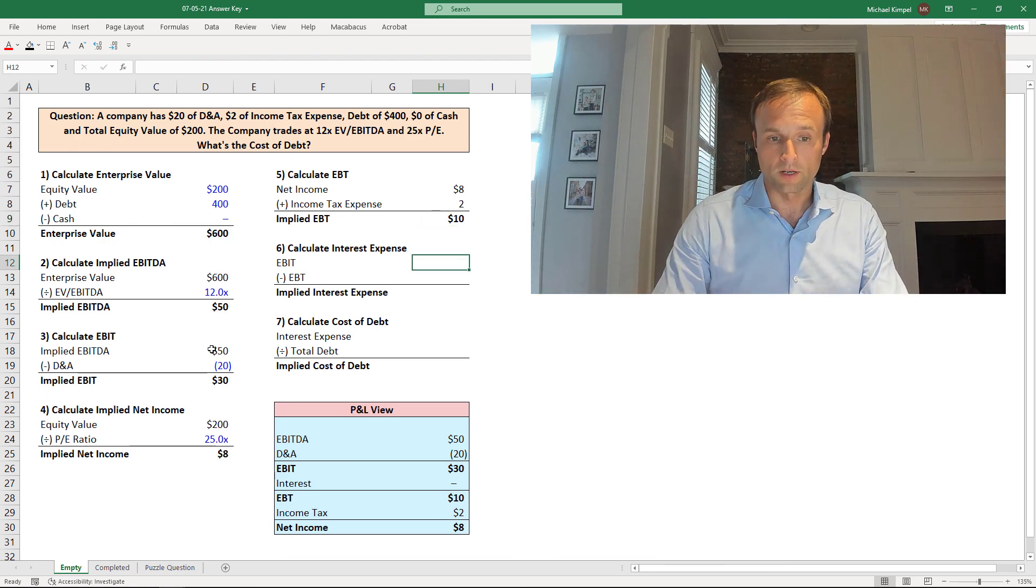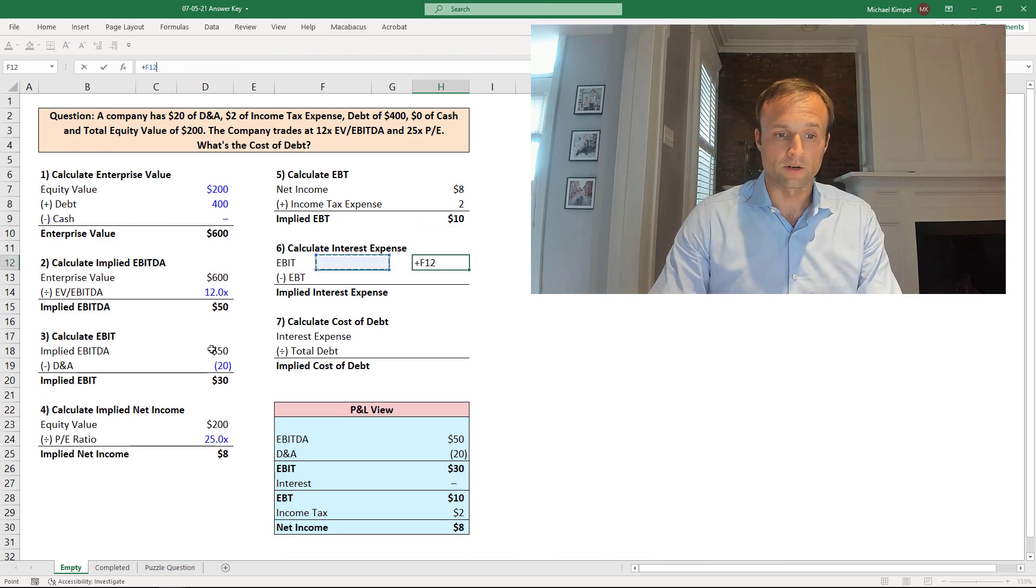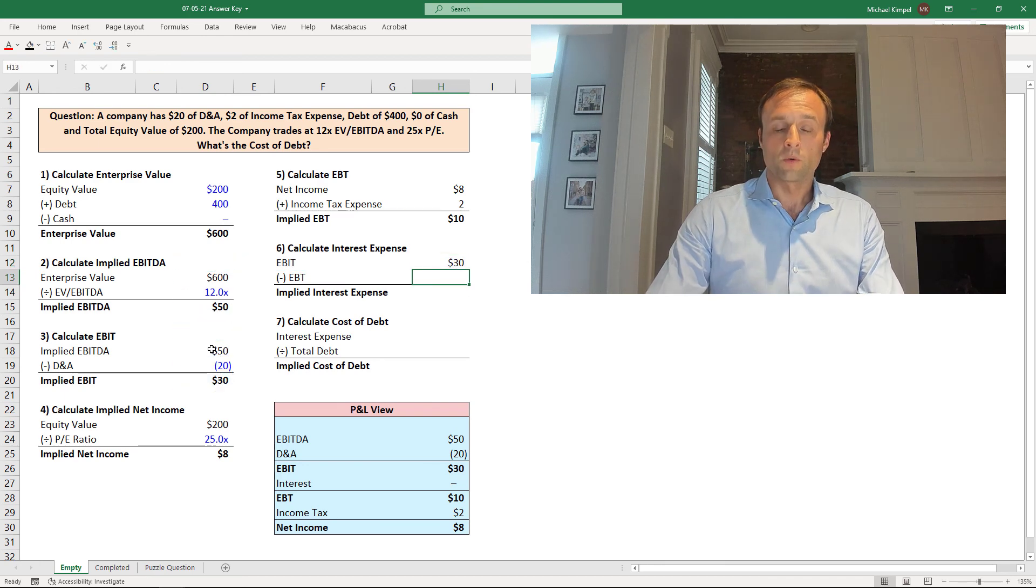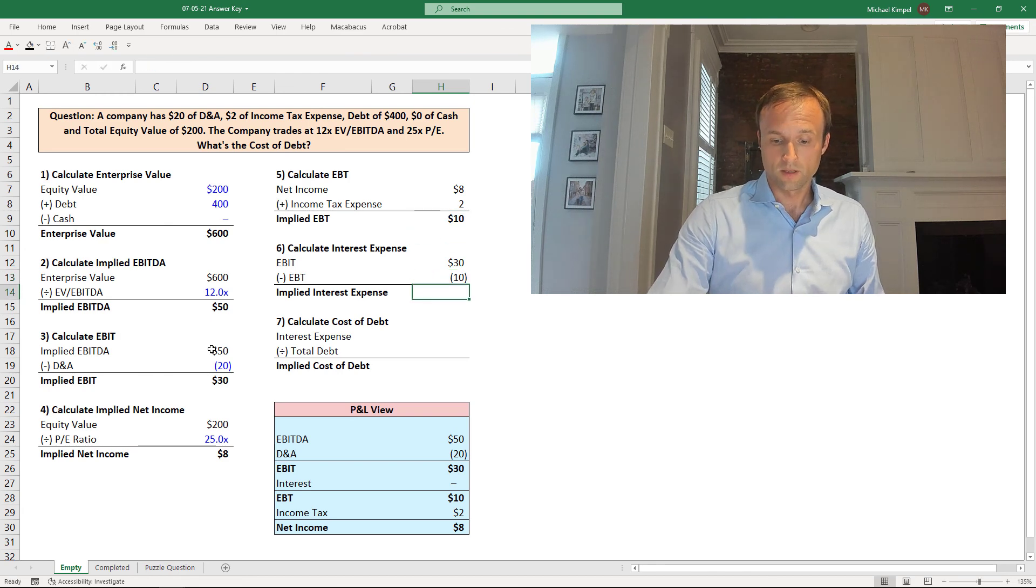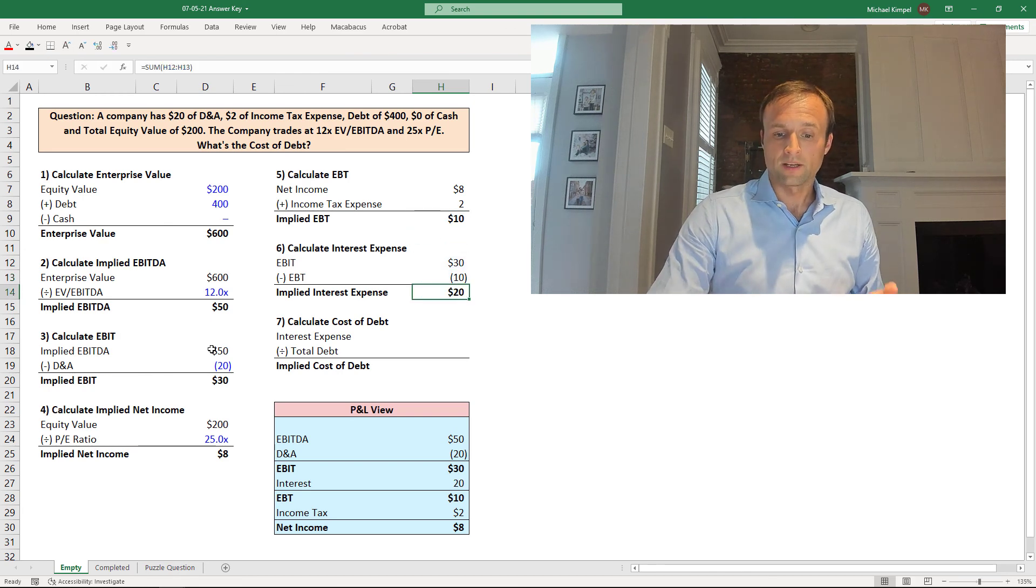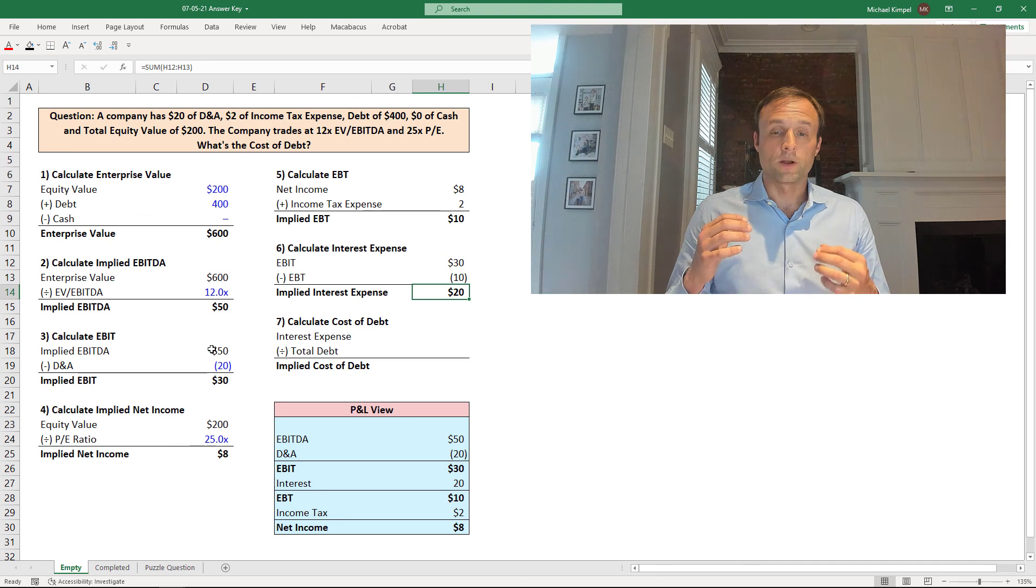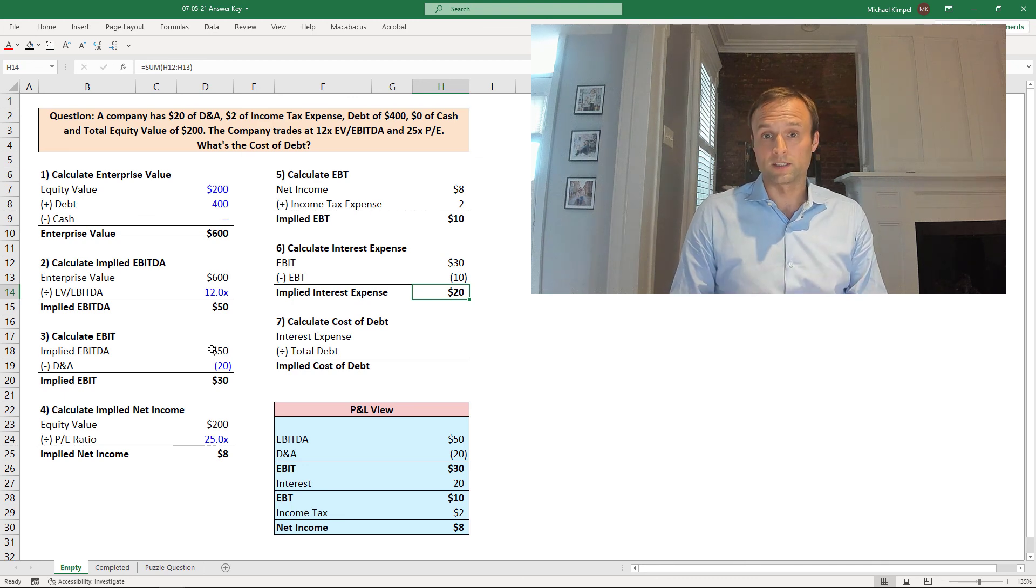So what we're going to do is take the EBIT that we calculated earlier, we're going to subtract out the EBT, the earnings before tax that we just calculated. And that will give us the implied interest expense. Now we have interest expense, and we were given debt in the prompt so we can solve for the cost of debt.